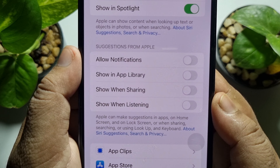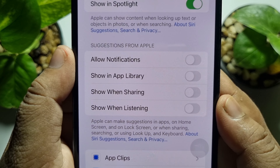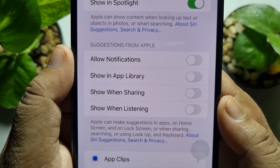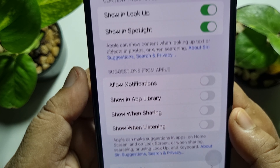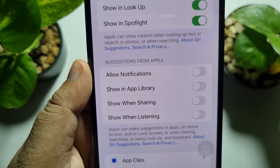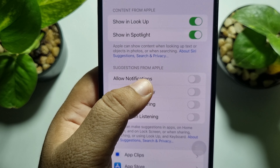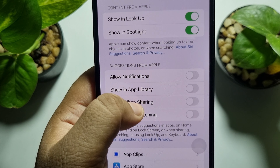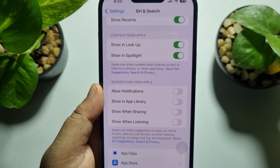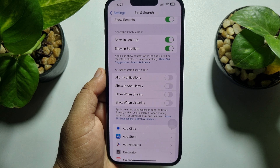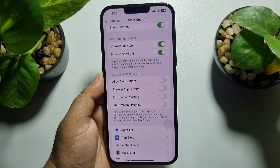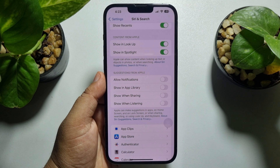These suggestions can appear in apps, on the Home Screen, on the Lock Screen, or when sharing, searching, or using the Lock app and keyboard. Just disable all of these options and that's how you can disable Siri suggestions.